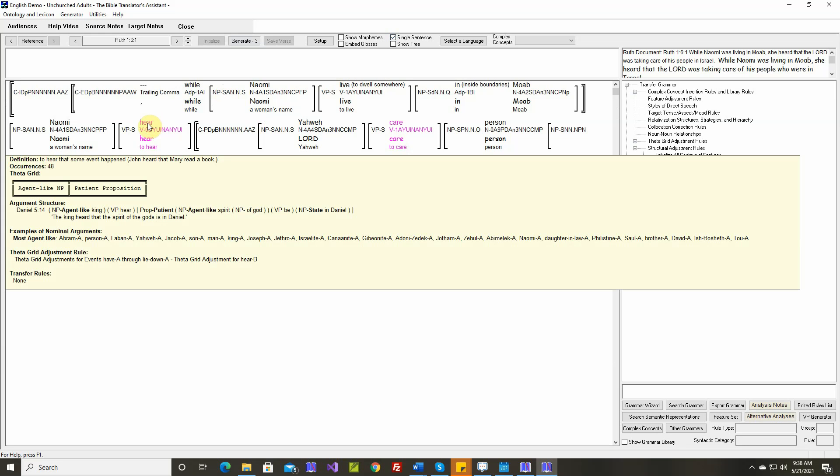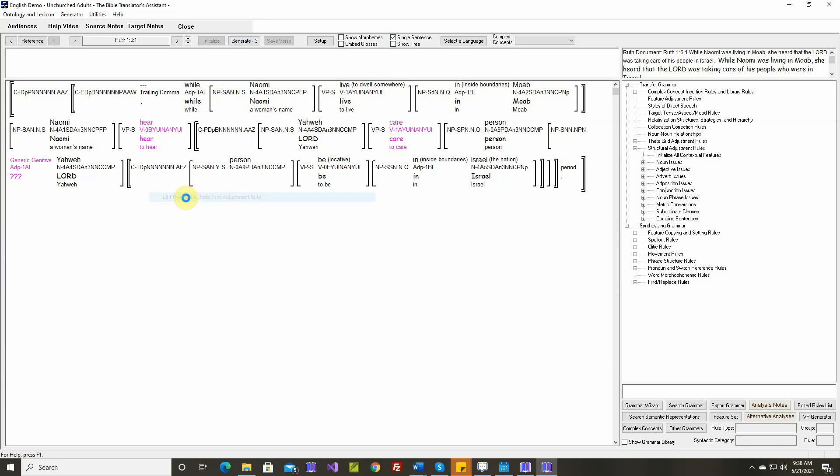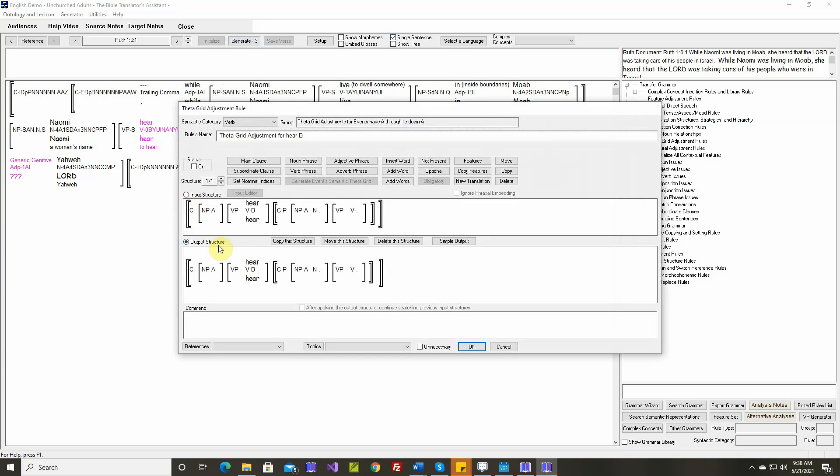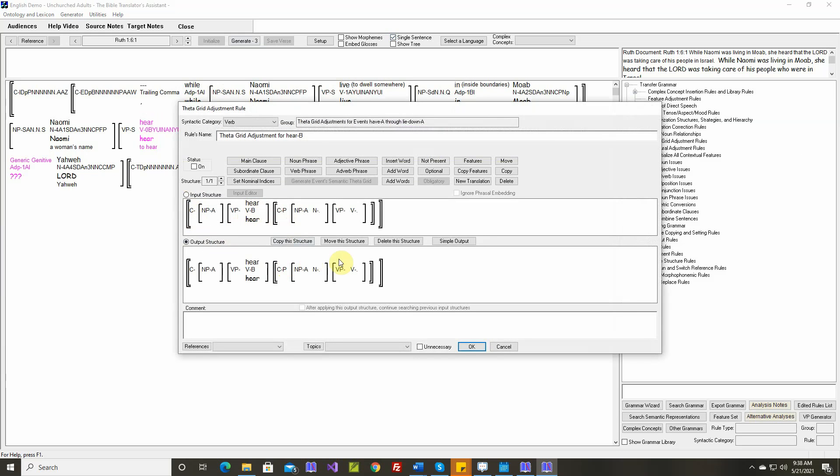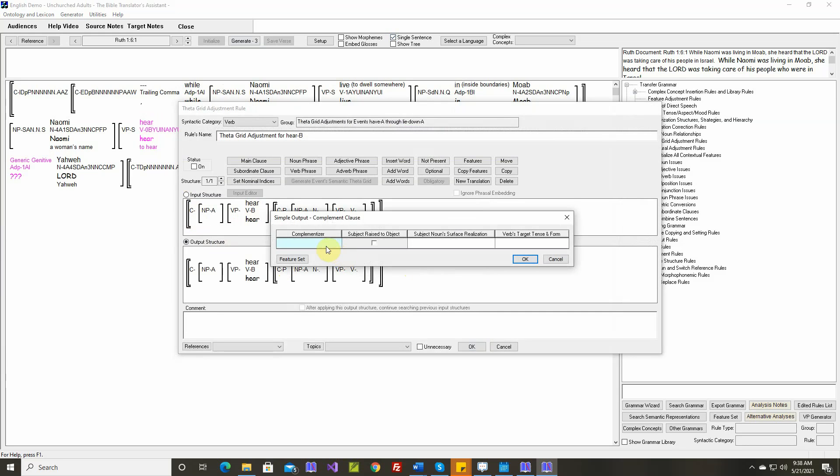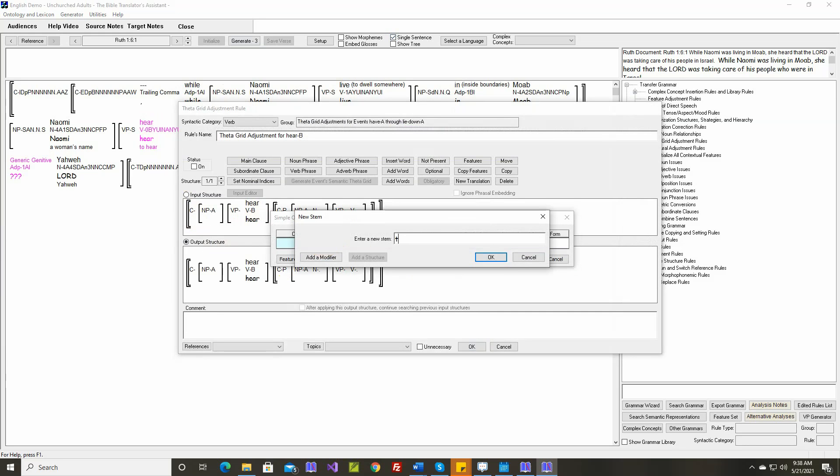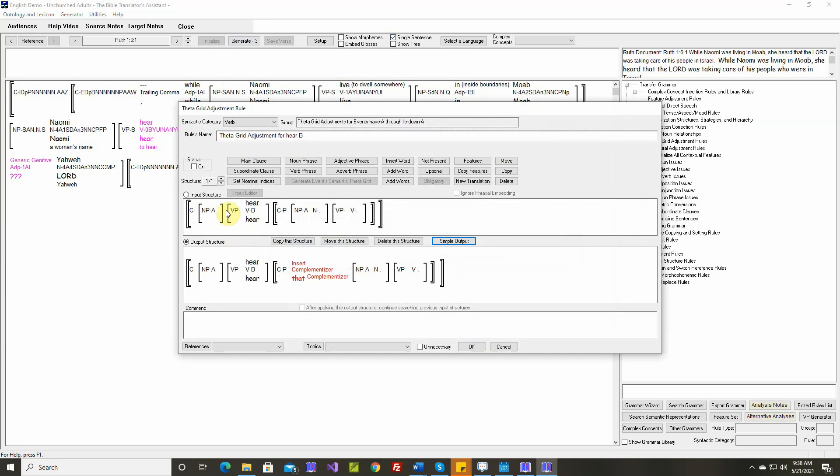To hear that some event happened. The King heard that. So let's insert a complementizer. No subject raised. We don't need to change the surface realization of the agent noun phrase of the target tense and form.